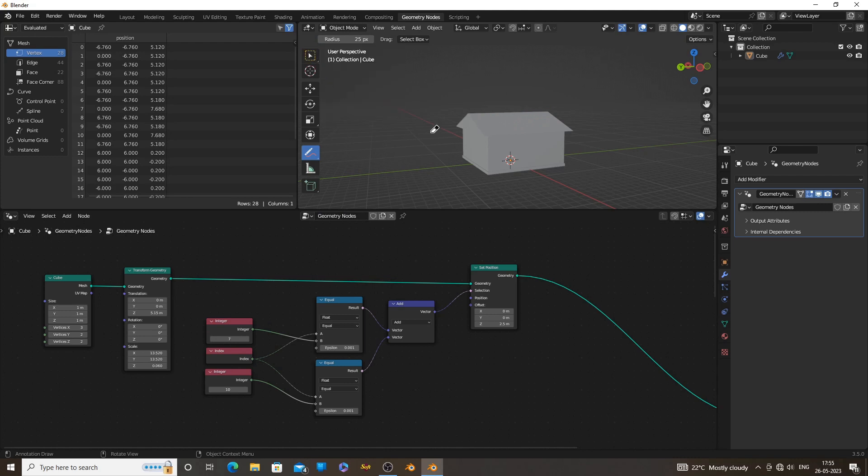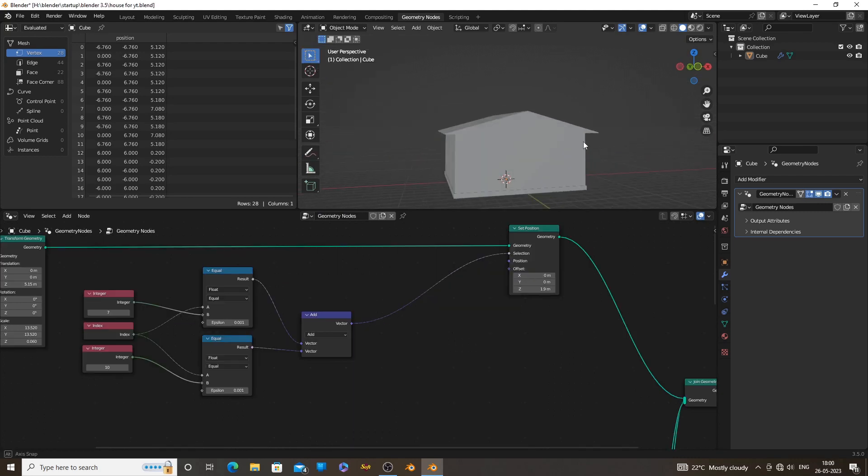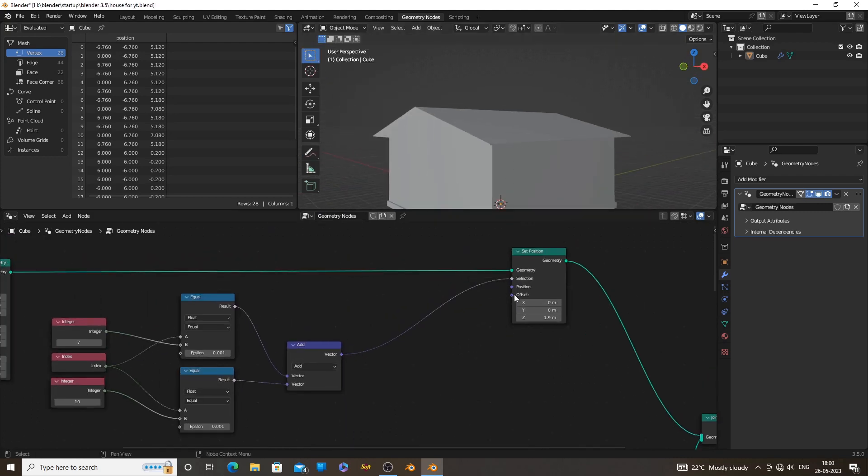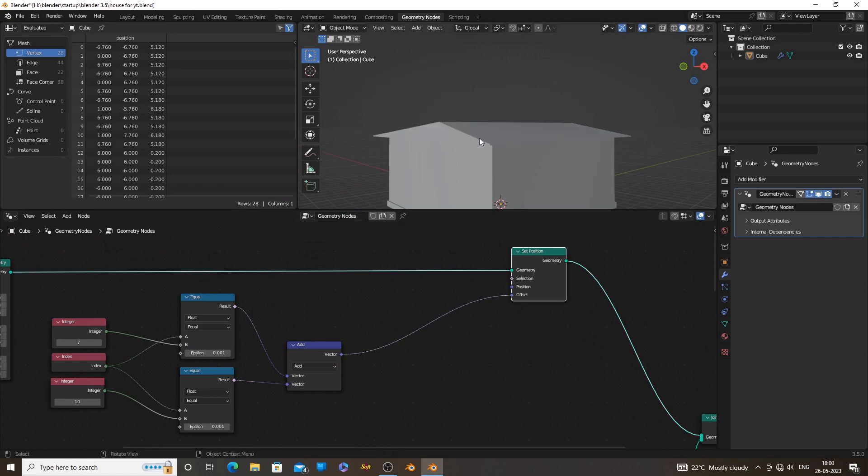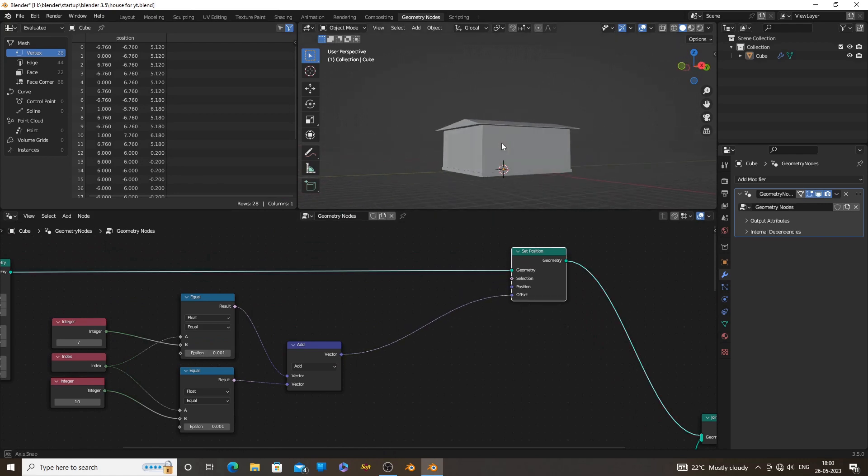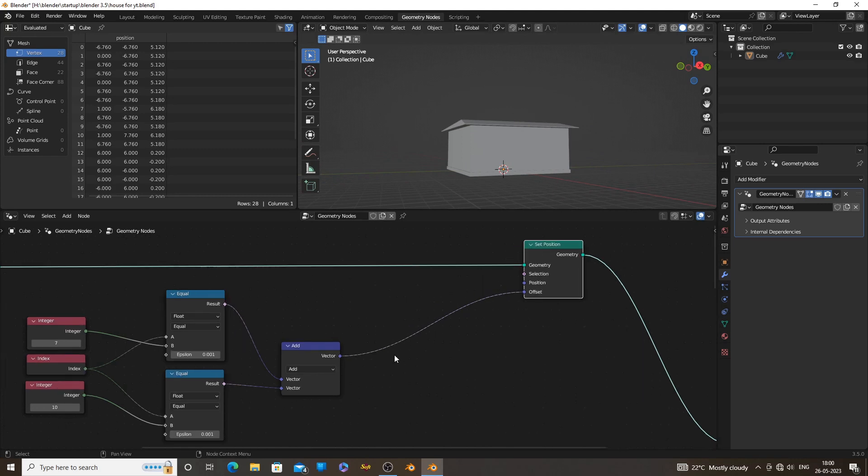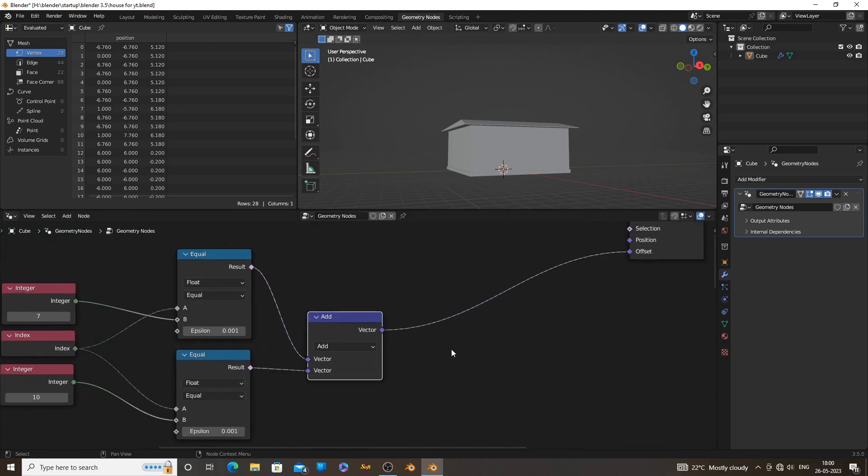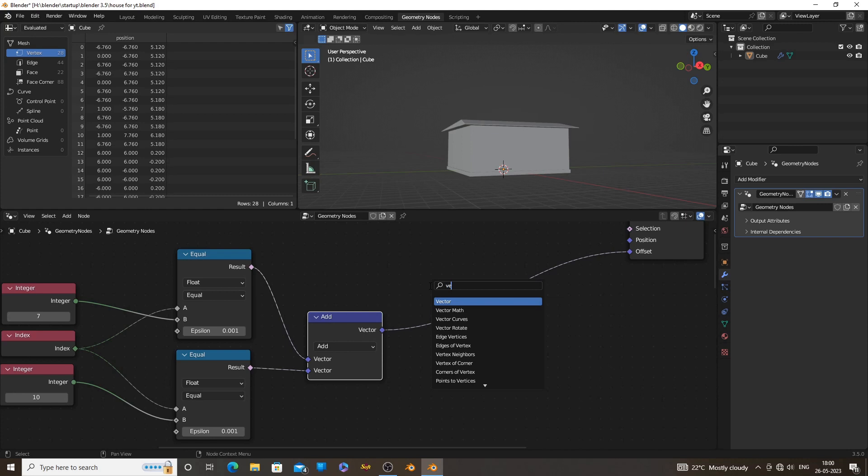Now we need to manipulate the Z axis and Y axis of the cube at the same time. To do that, we can directly connect our nodes to the offset. Then we can specify which operation happens on which axis.